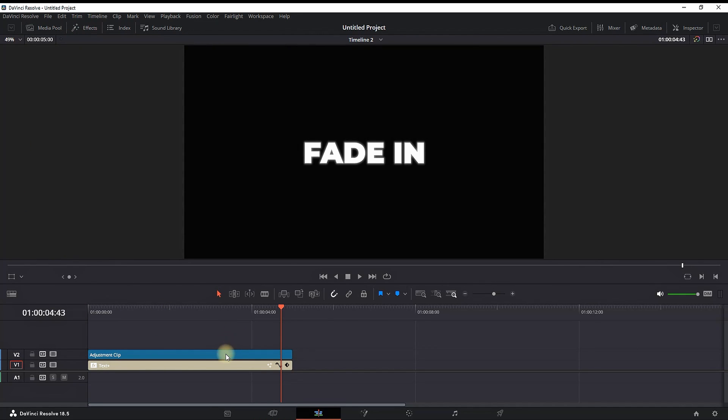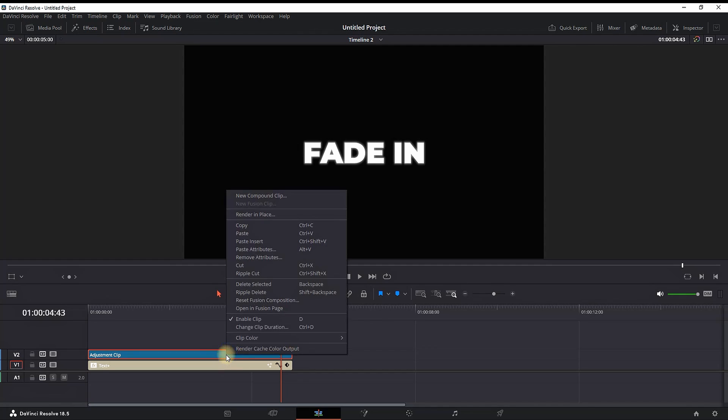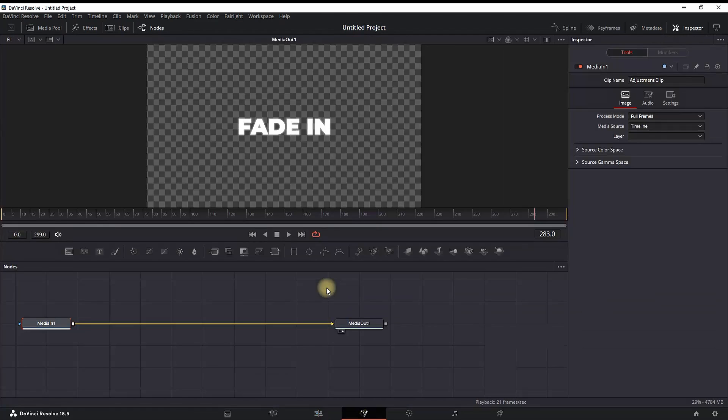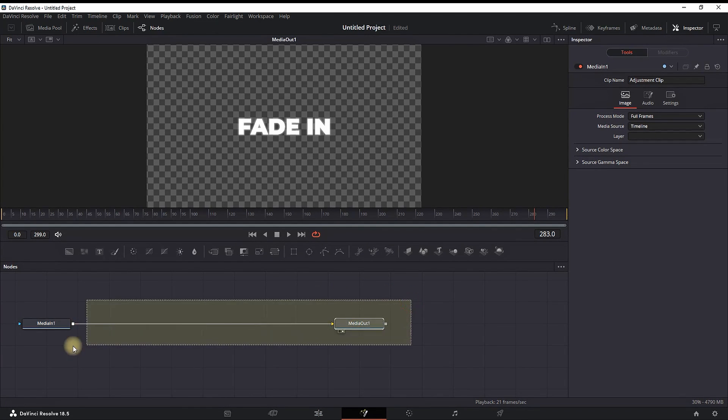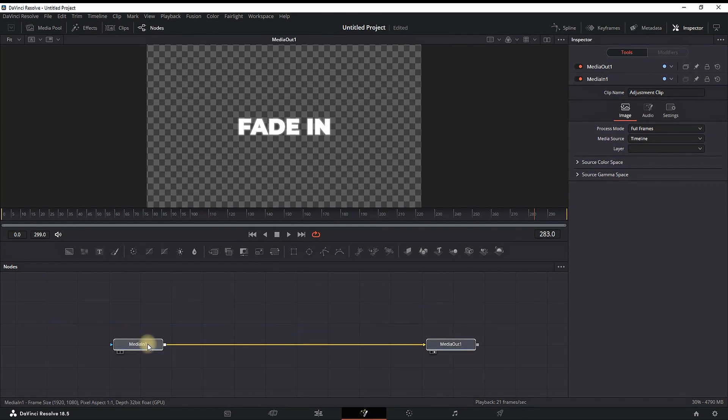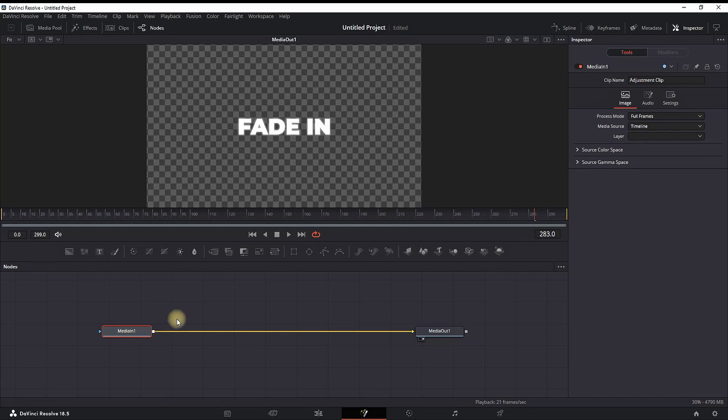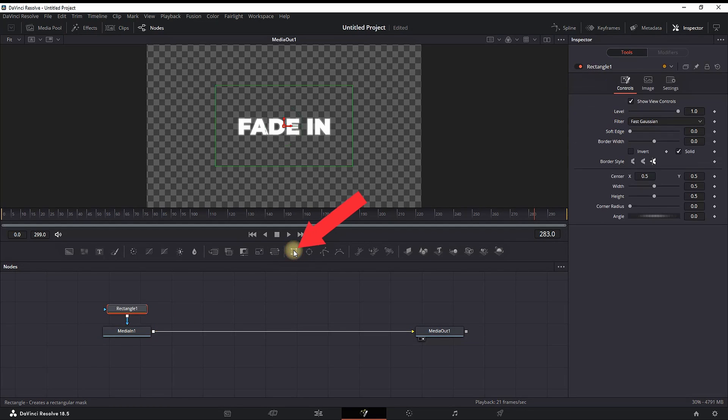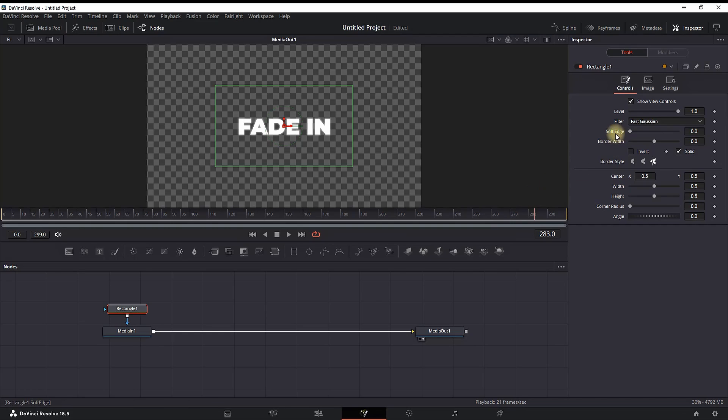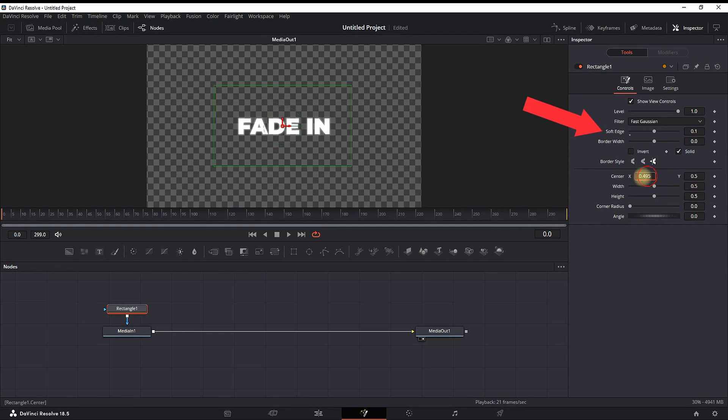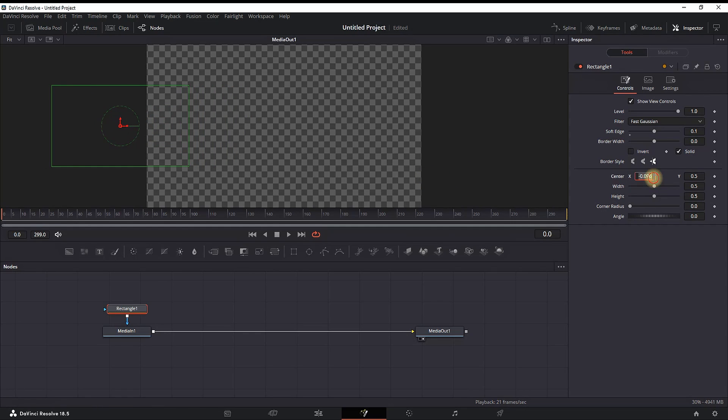Right-click on the adjustment clip and select Open in Fusion Page. It's straightforward: highlight your media in and select the rectangle icon. It will automatically connect to your media in. Highlight the rectangle, go to soft edge in the inspector, and change the values to 0.1.